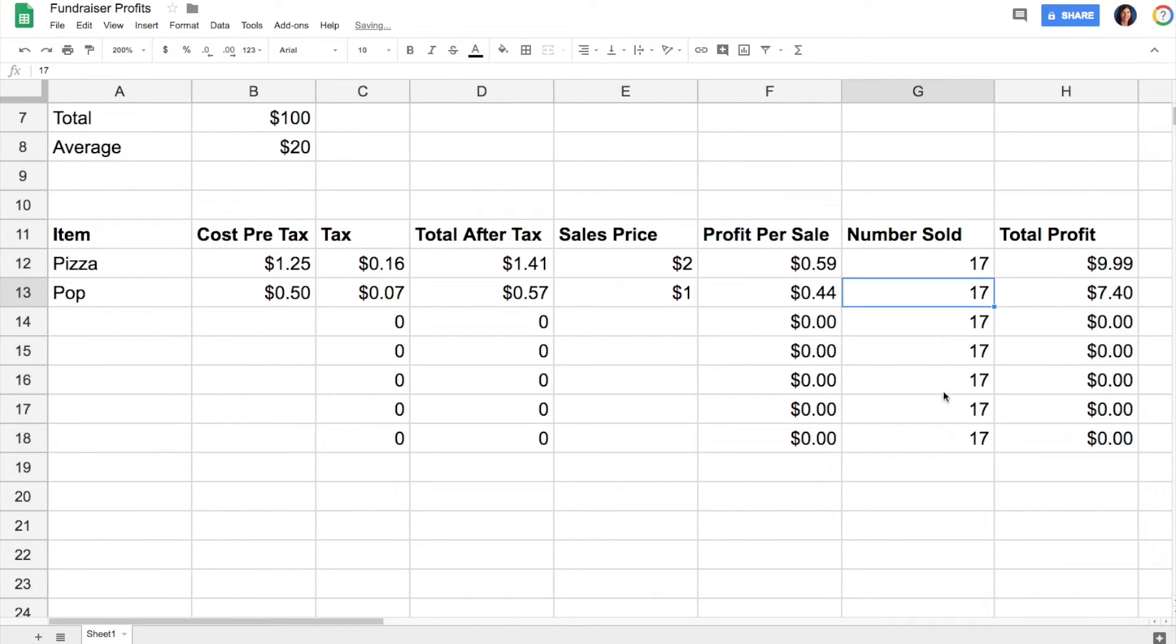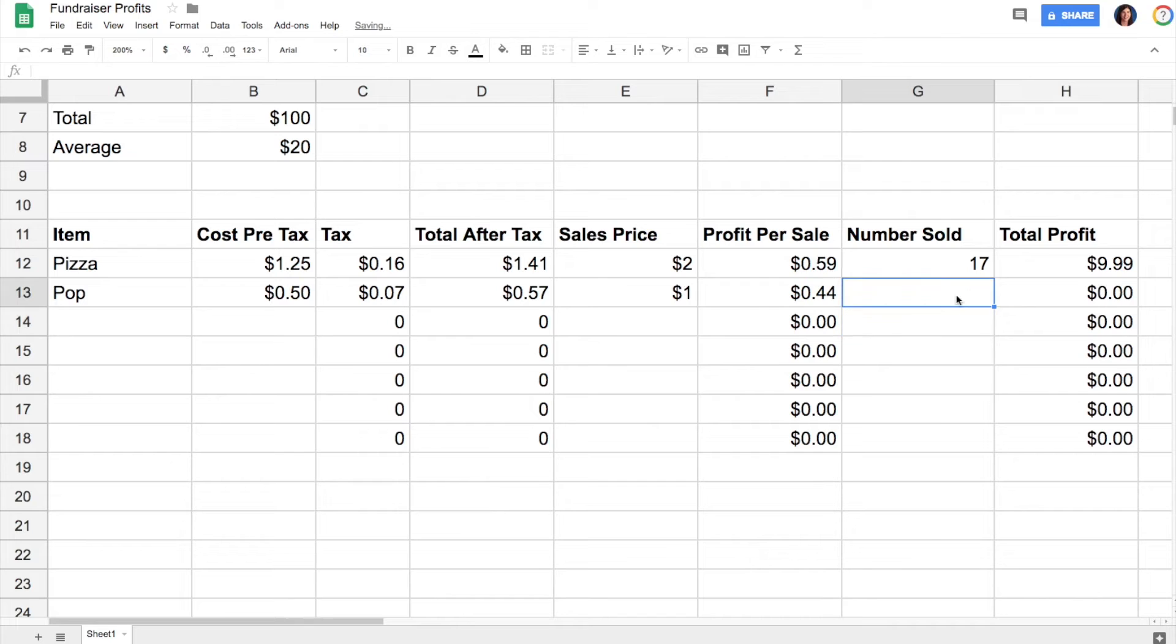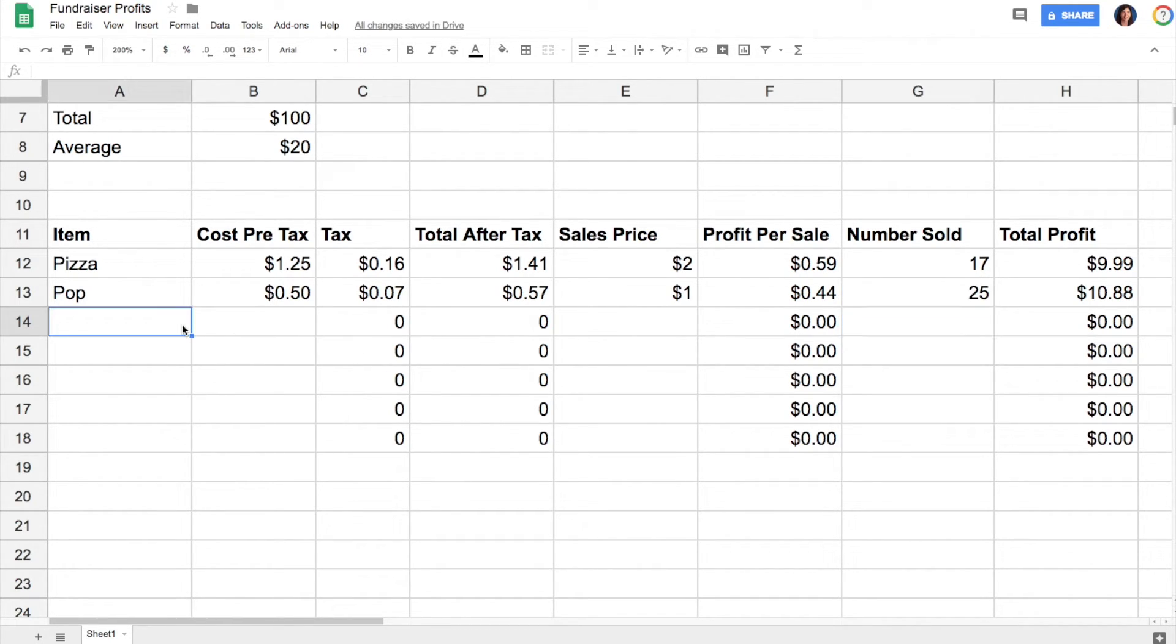Oops, I didn't mean to drag down number sold because I would have to know that and put it in. So let's say I sold 25 of those, and then it's just super easy.